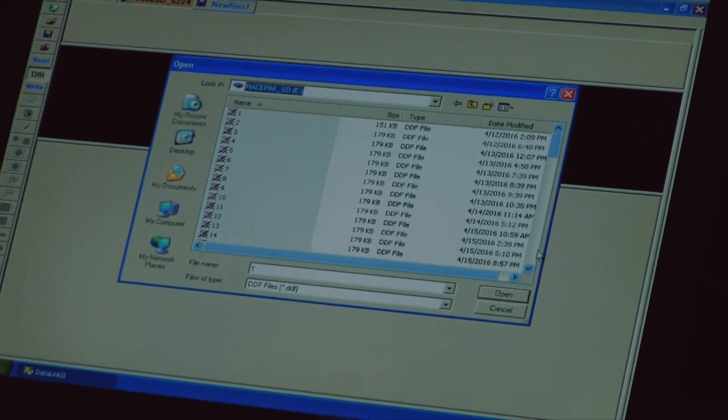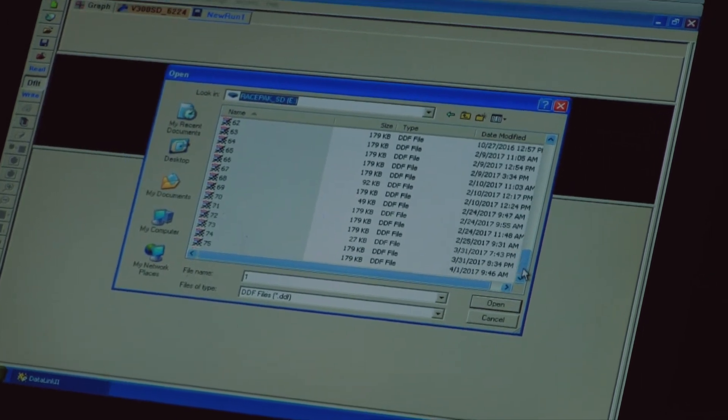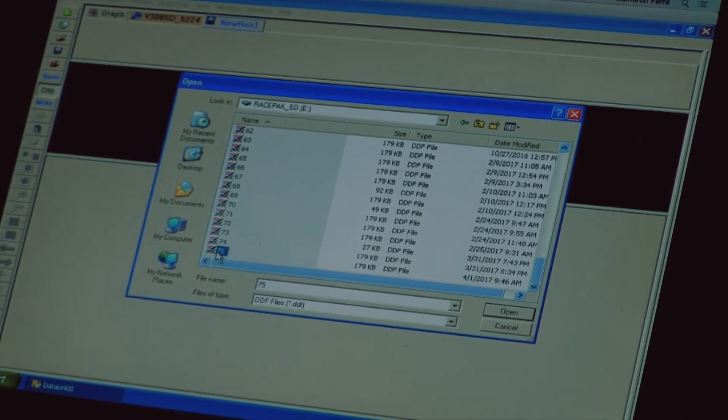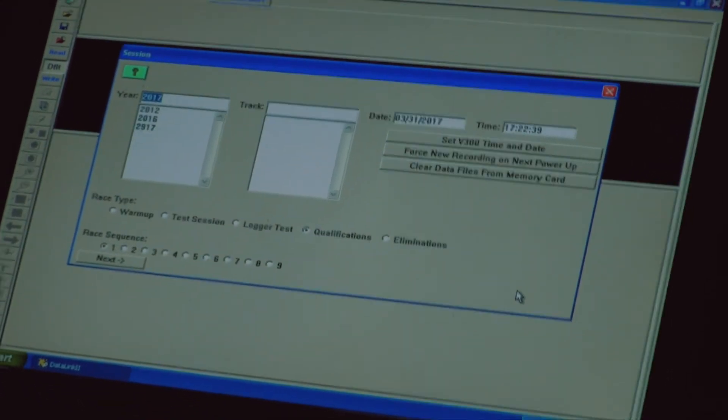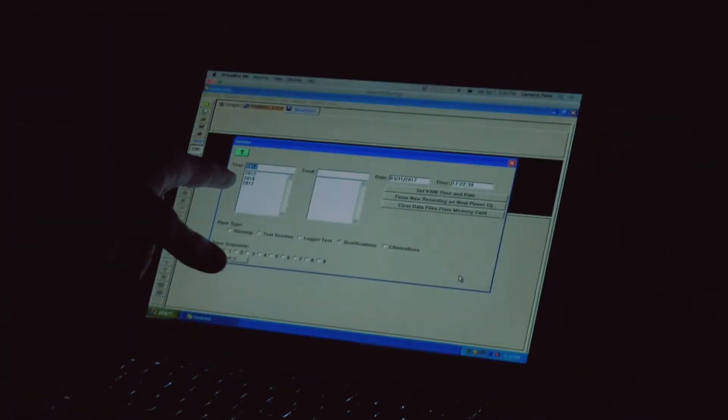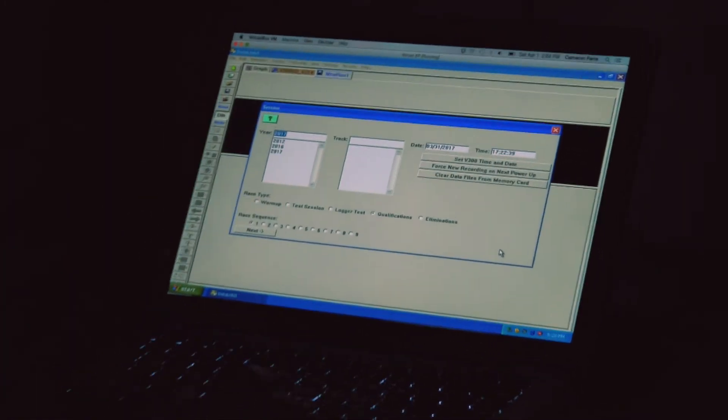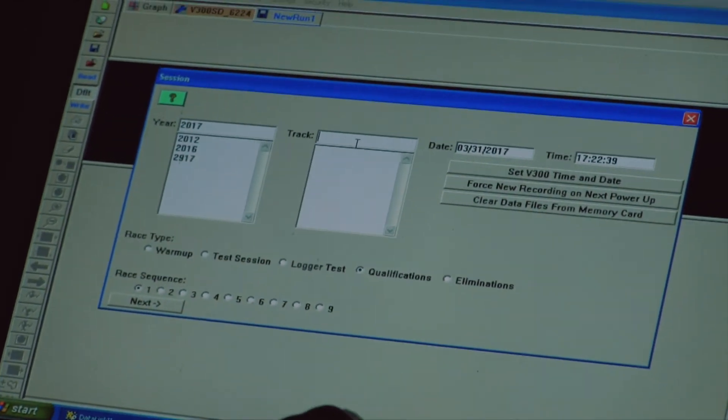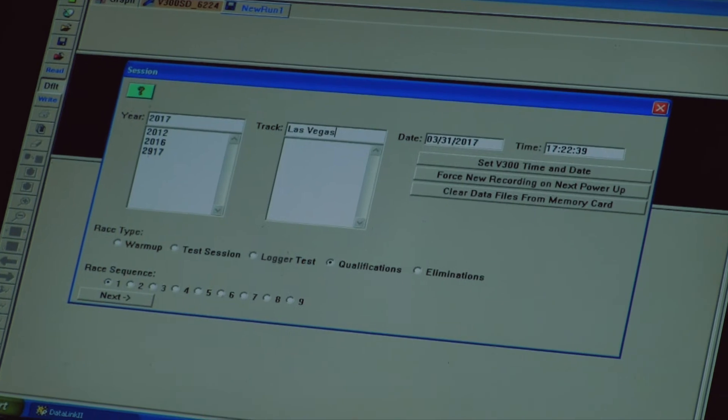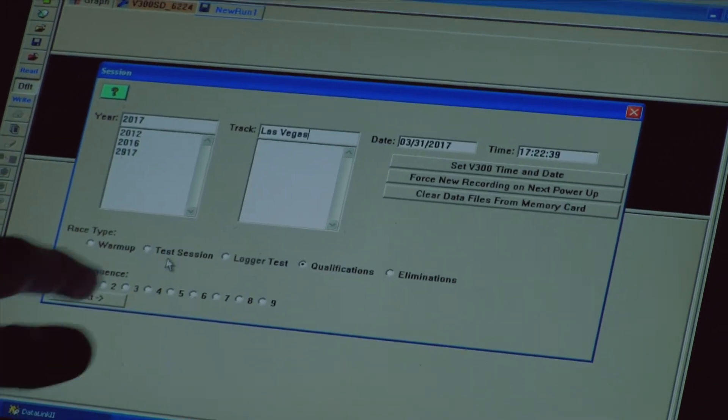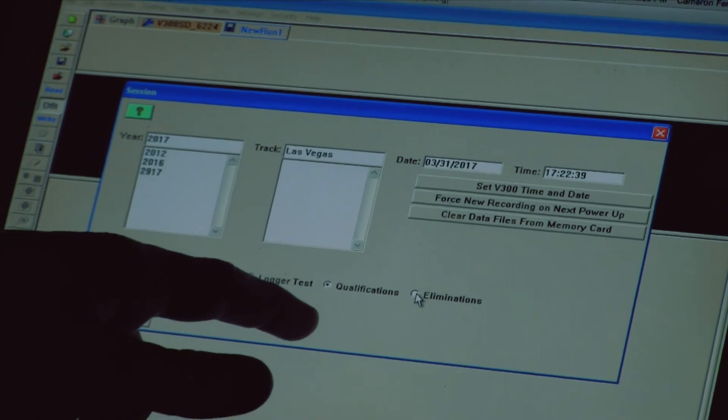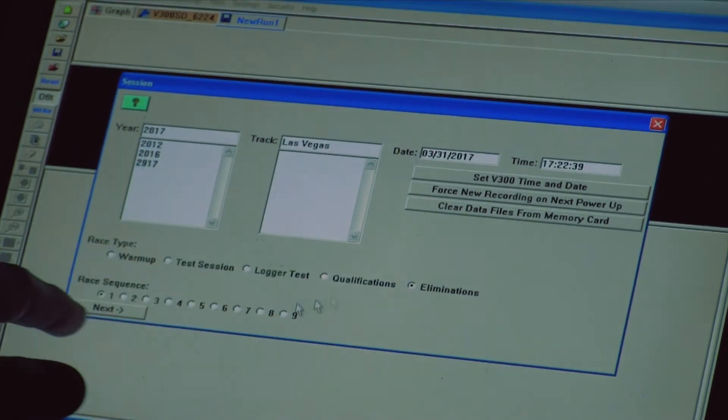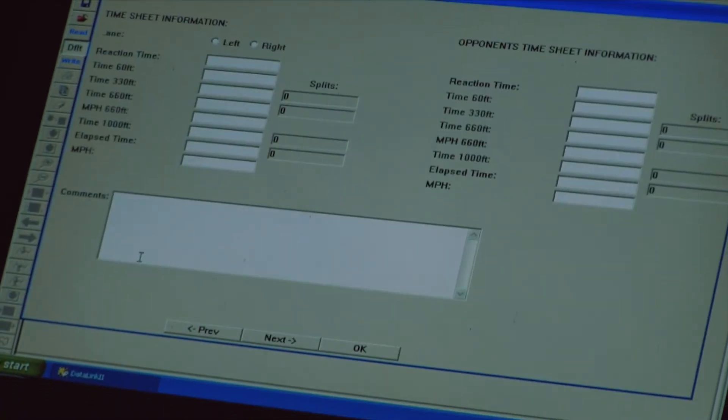So from there I'm going to scroll all the way to the bottom. I'm going to double click on number 75 and click open. And from here this is how it saves it on your computer. So this is an important part. So I need to fill this out. It's the year 2017, the track. I'm here at Las Vegas Motor Speedway and this particular round I'm going to download is eliminations number one. So I'm going to click eliminations and I'm going to click one. I'm going to click next.